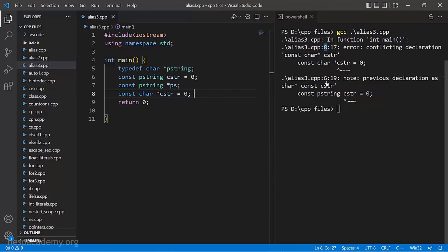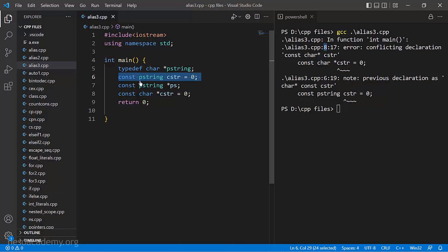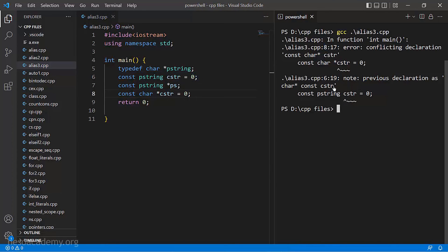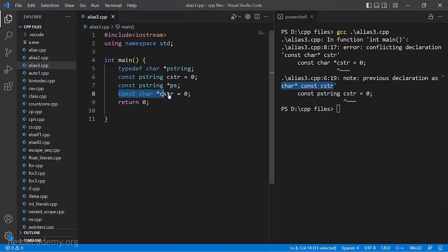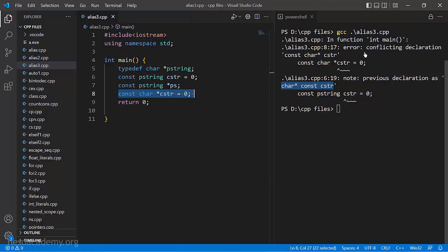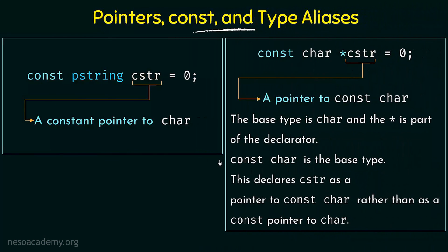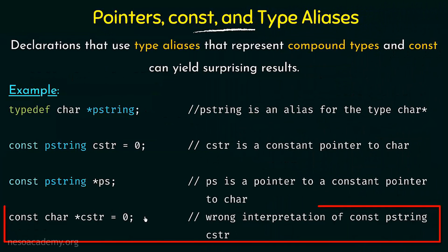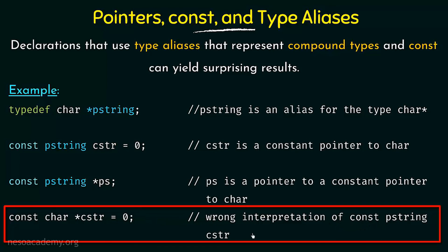The conflicting declaration error occurs because at line 6 we already made a declaration using the type alias pstring, which means it is a constant pointer to a character. The compiler itself is telling us this. Reading from right to left: cstr is a constant pointer to a character. But at line 8 we declared cstr as a pointer that points to a constant character — that is the mismatch, causing the conflicting declaration error.